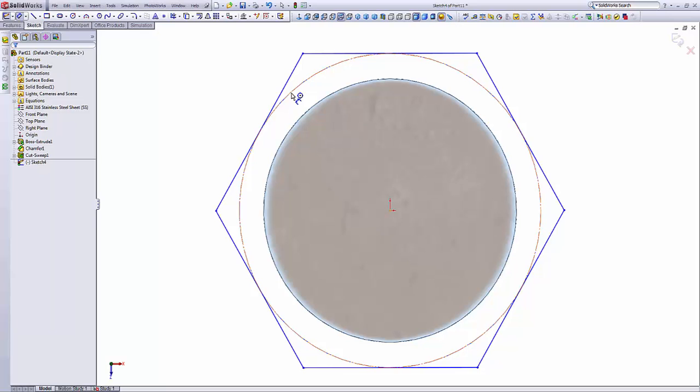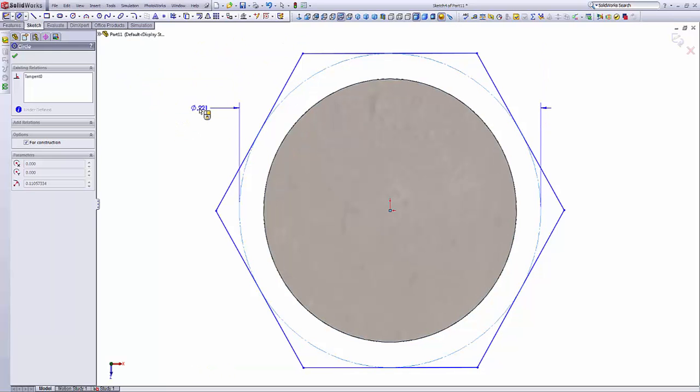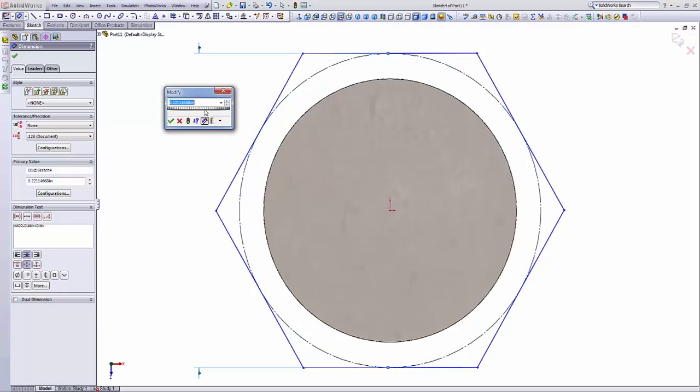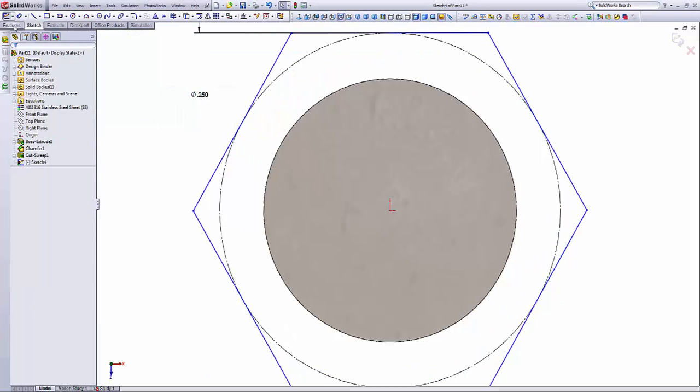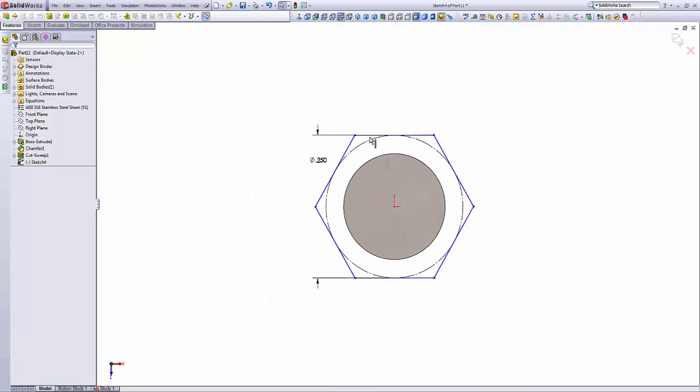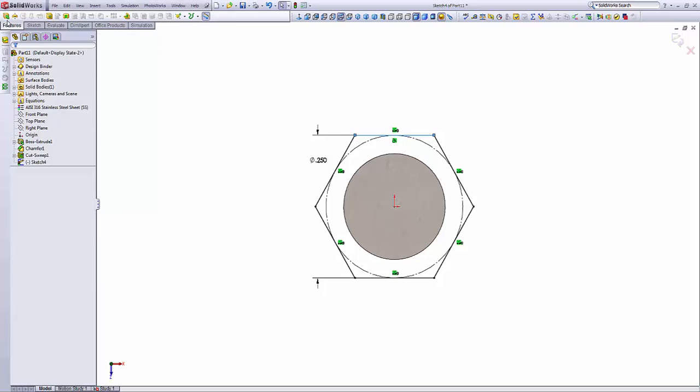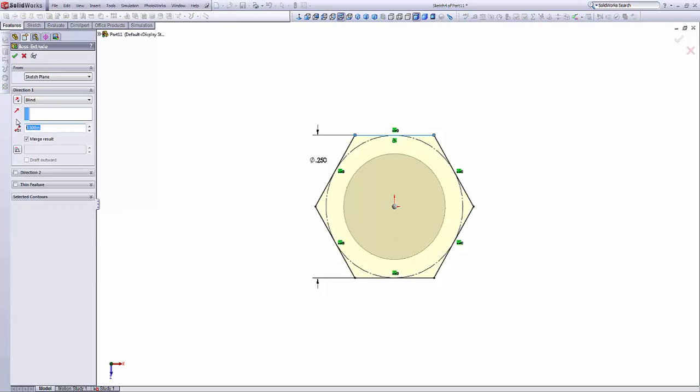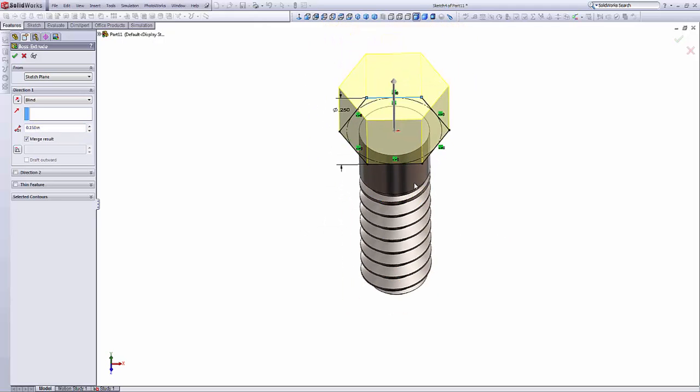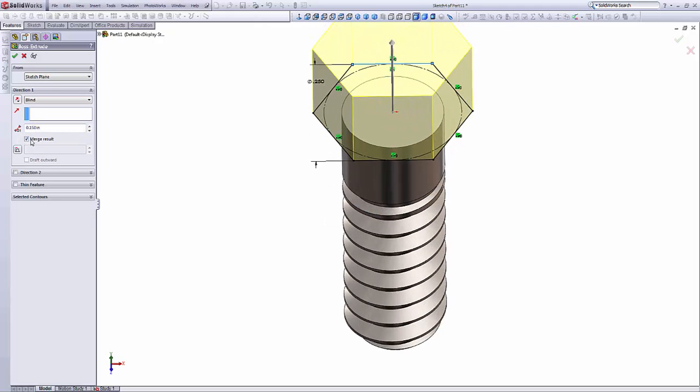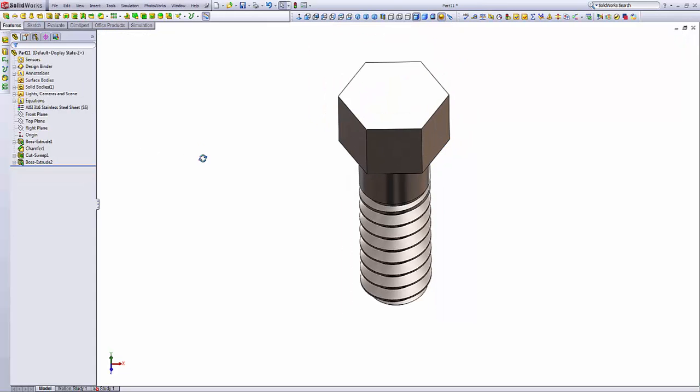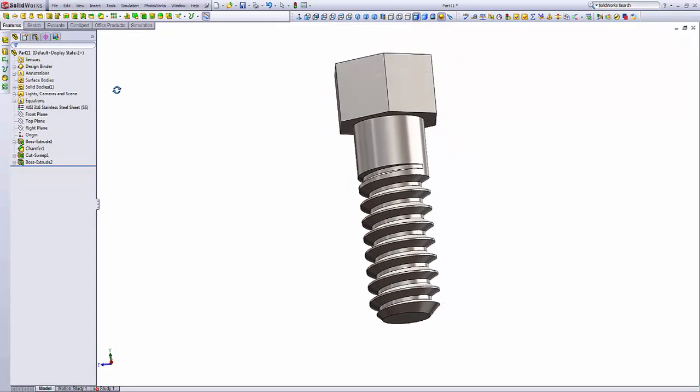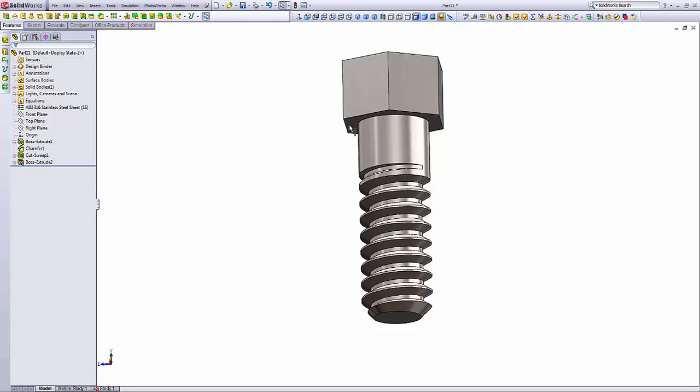Hex bar stock actually comes in fractional sizes. So let's give this dimension quarter inch, 250. And let's make this line horizontal. Extrude it 150 thousandths. This is the heights of the head. Make sure that this box is checked, merge results. And that's our hex. This is our bolt.